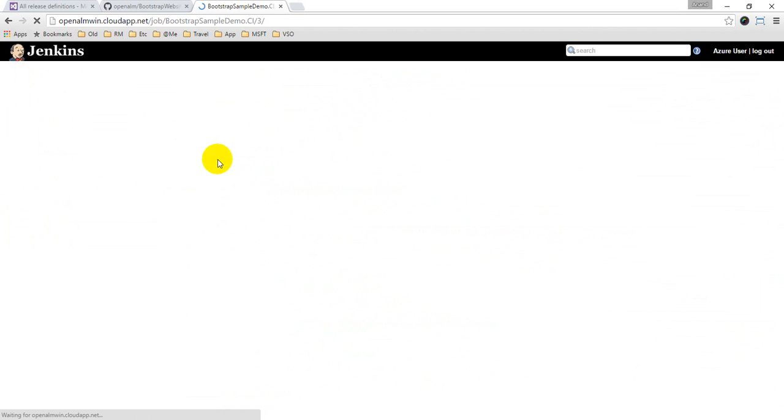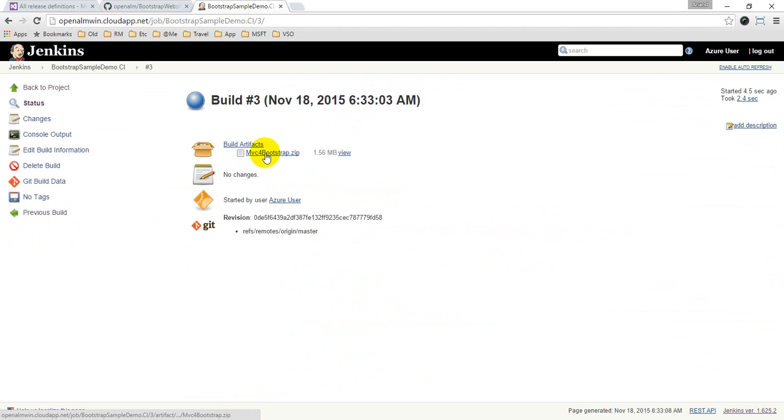And when I build this, let's just build this one. So the third build will start, and once it finishes what I will have is a bootstrap zip file which I need to deploy to Azure.